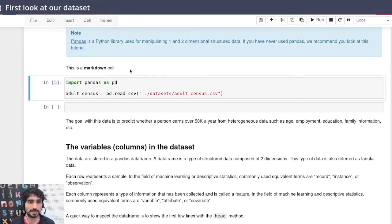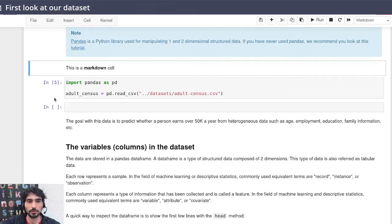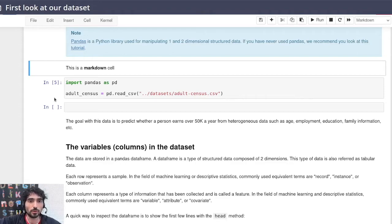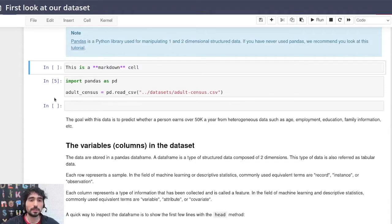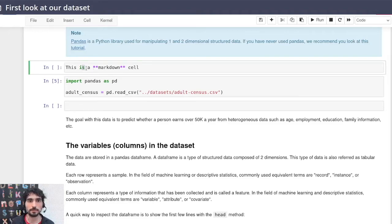But if you go back to the command mode and you maybe want this to be regarded as code, so you press the Y button, and it's once again treated as if it was code, you see.